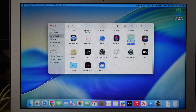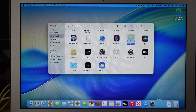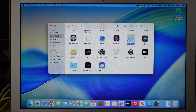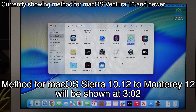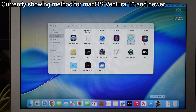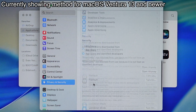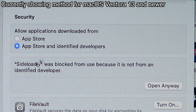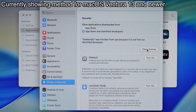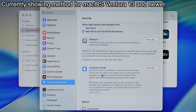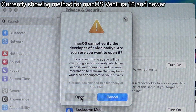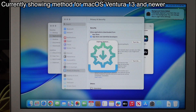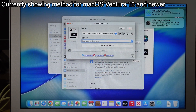It's right here. So open it. This pop-up shows up — don't worry about that. This method works for macOS 13 and above. Go to System Settings, scroll down to Privacy and Security, and scroll down until you see the Security section. It says 'Allow applications downloaded from' — Sideloady was blocked. Just click 'Open Anyway' and enter your password. This pop-up will show up again — just click Open. And there you go, it's opening.